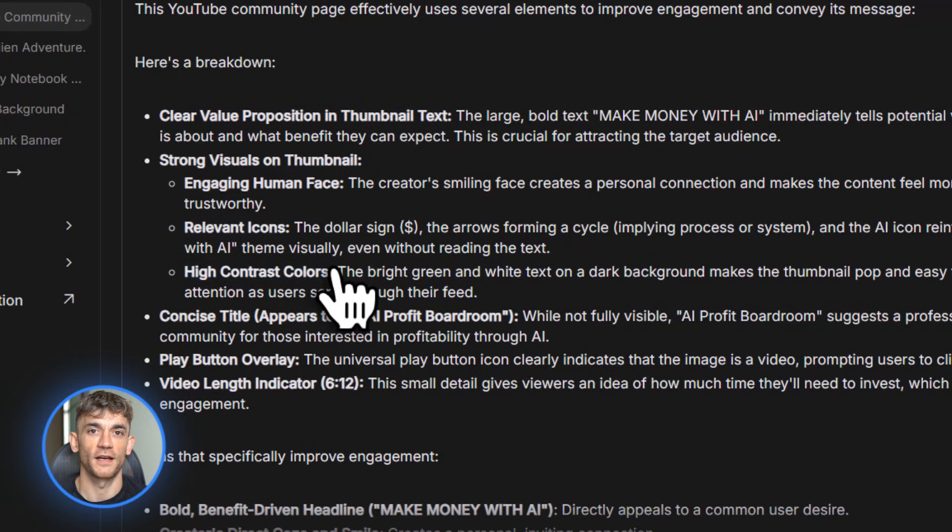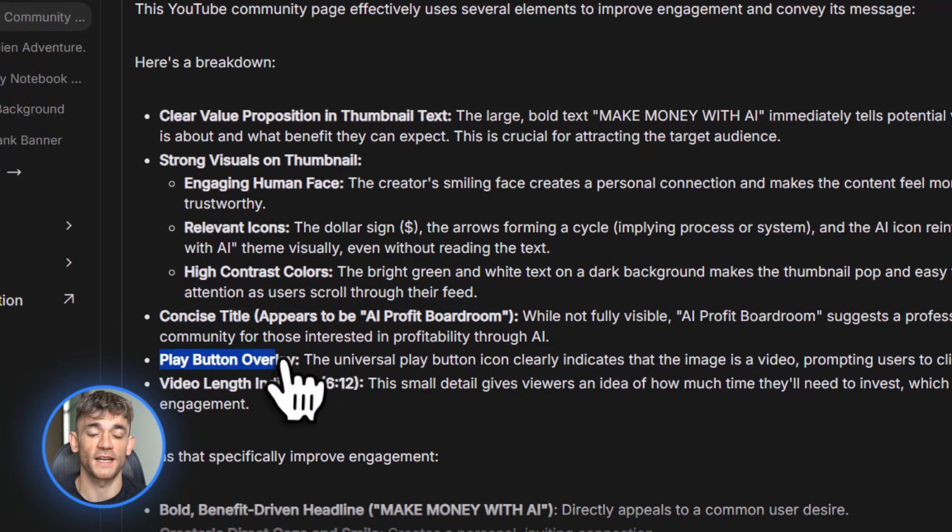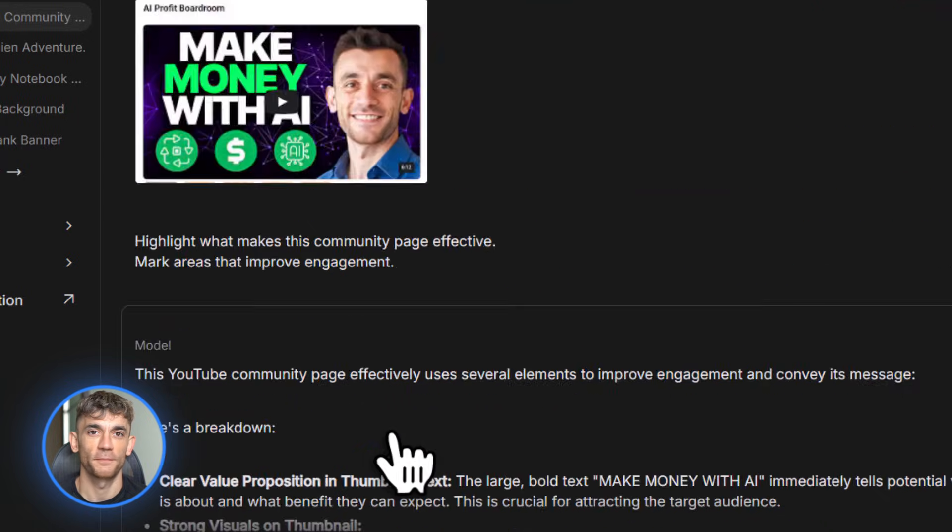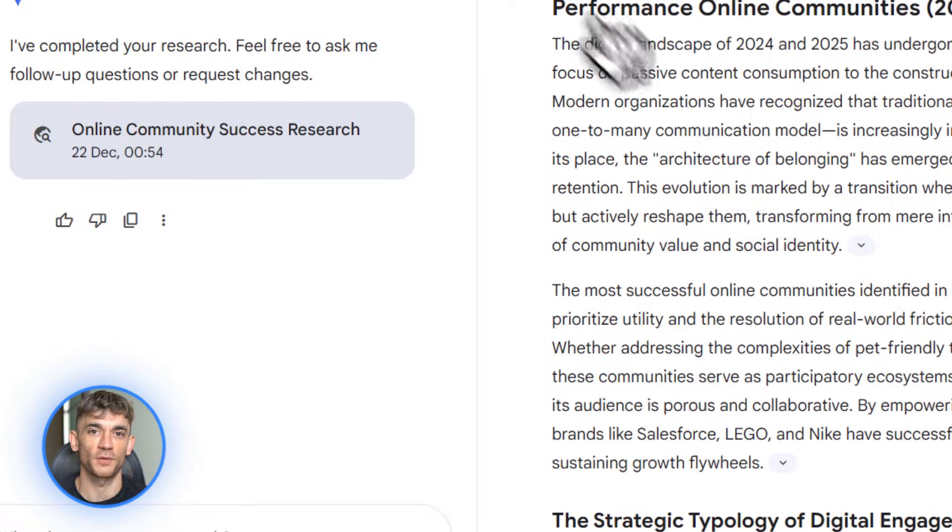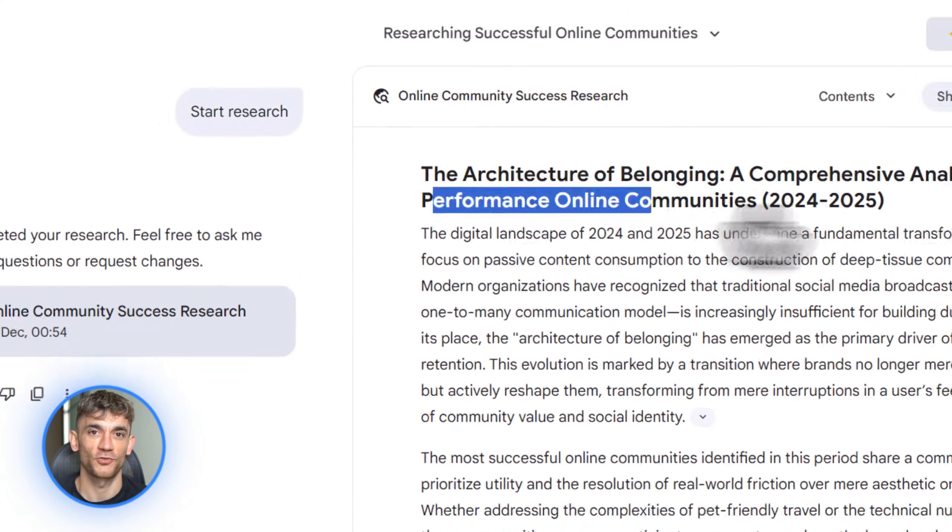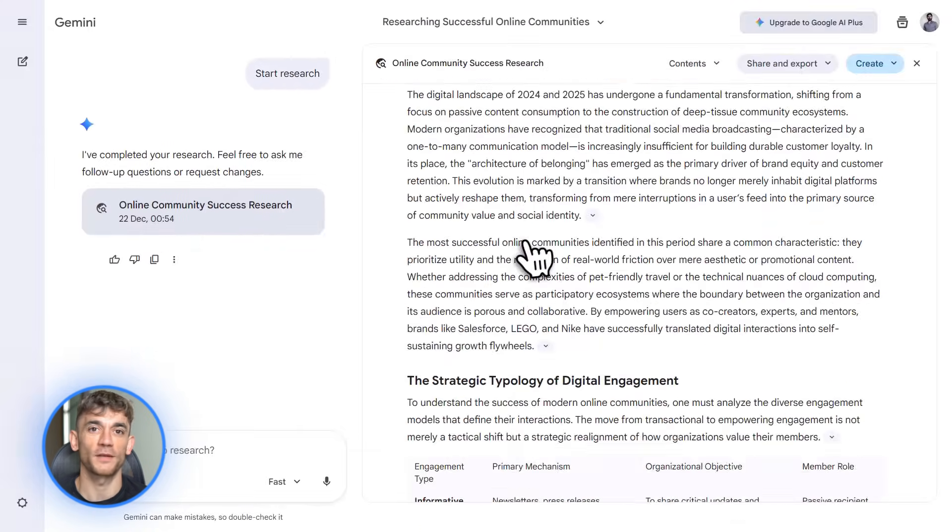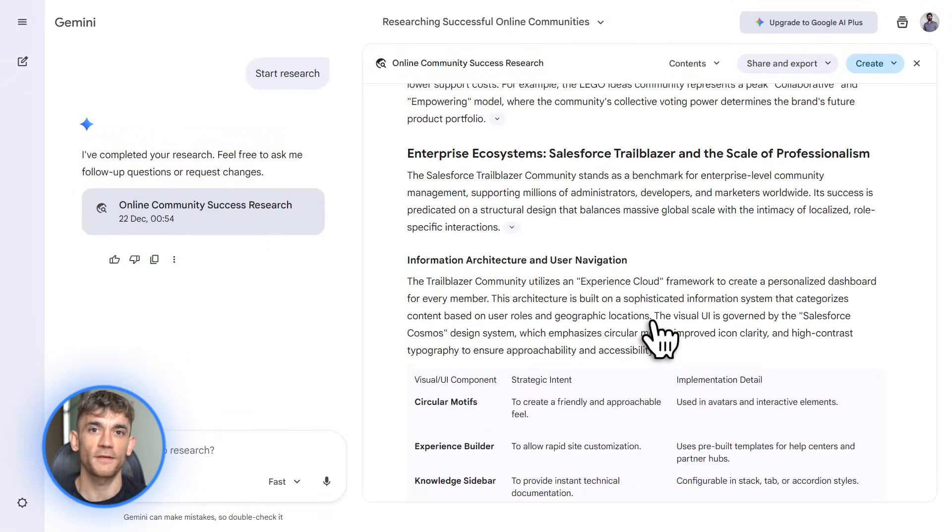Plus Gemini agent is now available on mobile everywhere. That means you can use these AI agent features on your phone. Managing tasks, setting reminders, automating workflows all from your pocket. I've been using it to manage content schedules while I'm away from my desk. Super convenient.